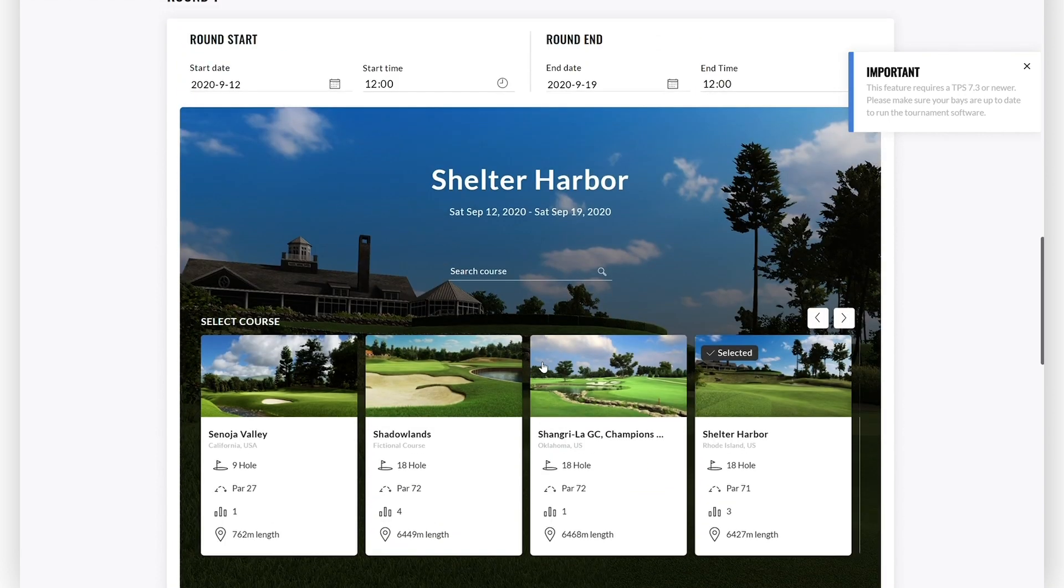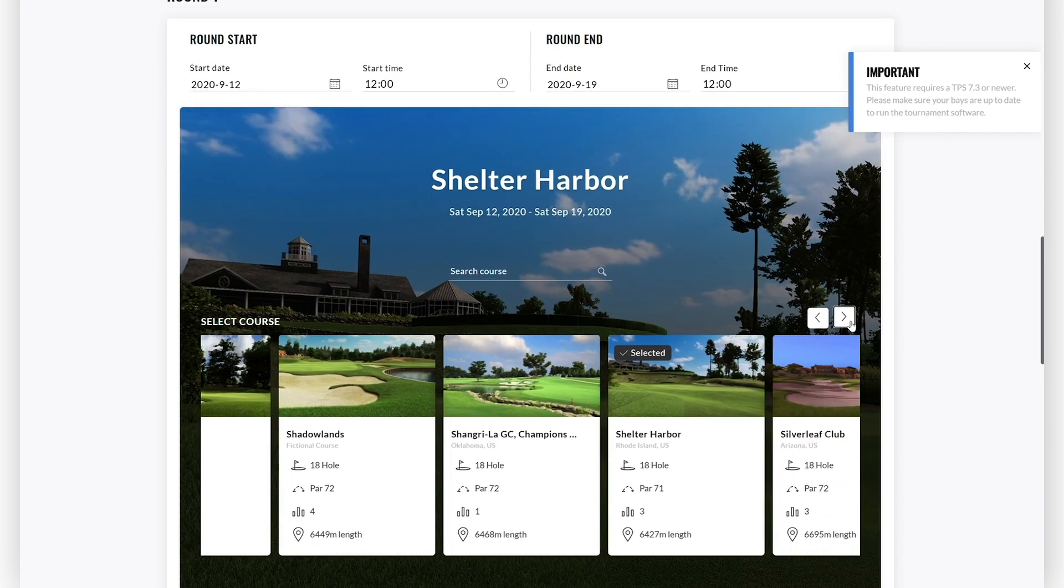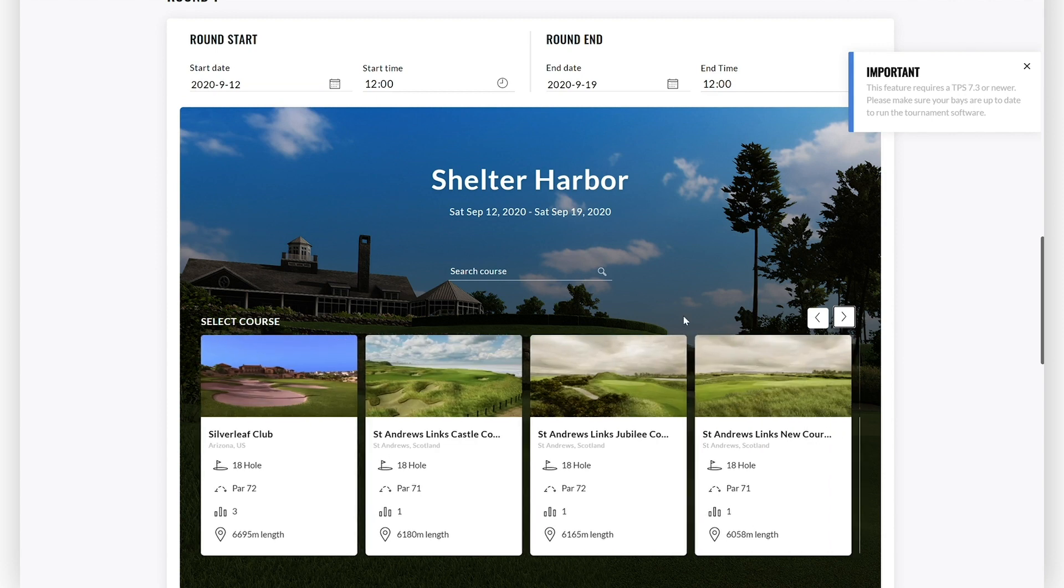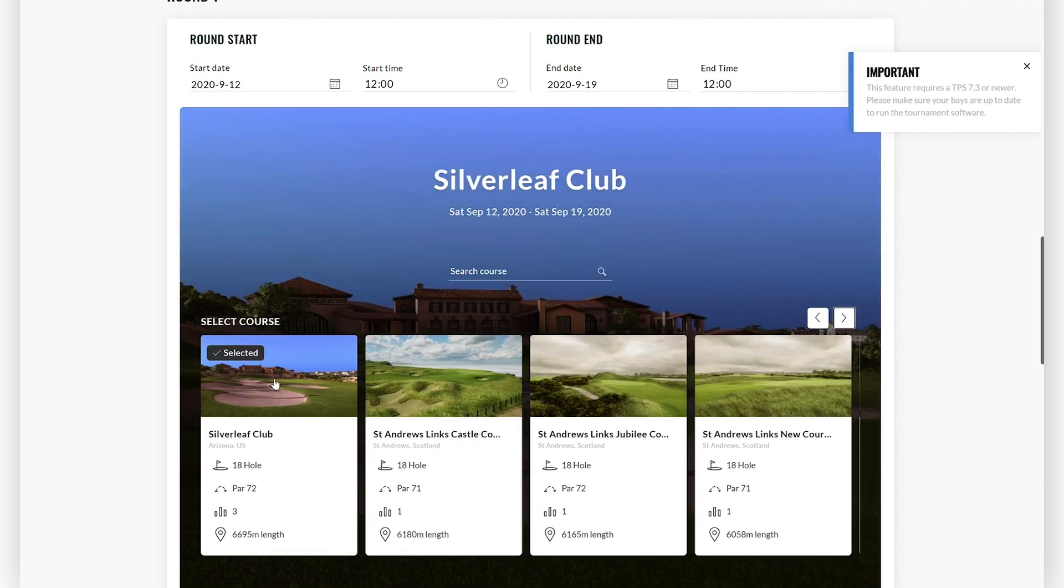For each round, you can search courses. You can go through the course library and select the course that you want for the specific round.